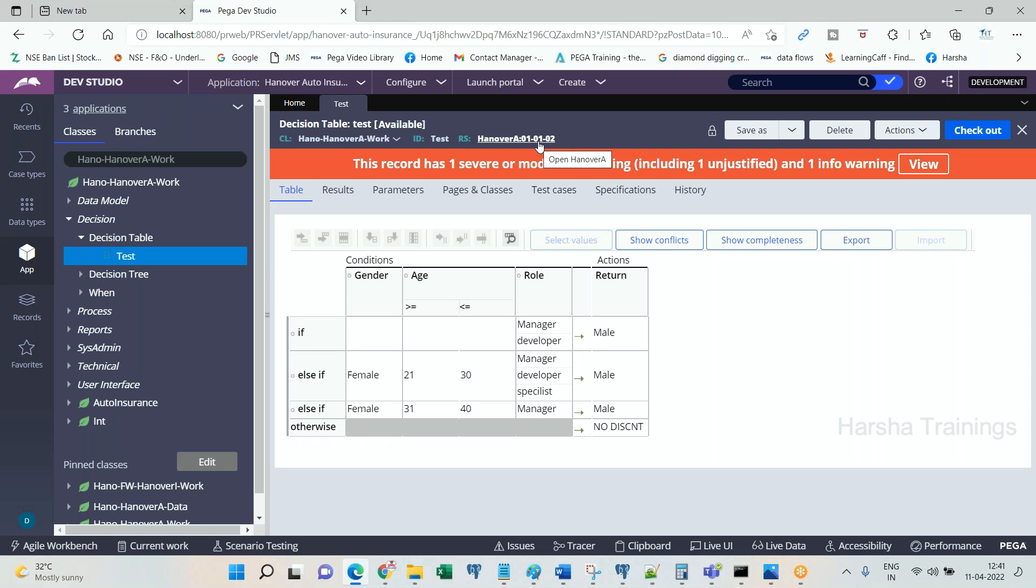It's a rule instance. If this data is regularly changing, can business update this data in the live environment? Is it possible? Business cannot update this data in the live environment. I'll tell you the reason why. Whenever we move this rule set from development to next level QA or production, rule set versions, all the versions will be locked.